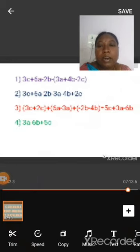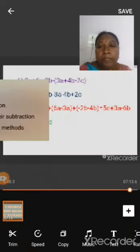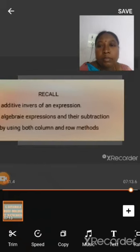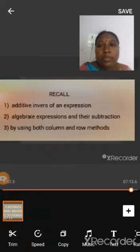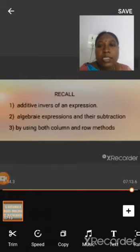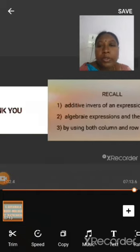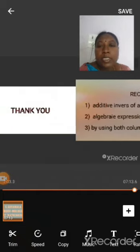Let us recall what we have learnt in this class: additive inverse of an expression, algebraic expressions and their subtraction by using both column and row methods. Thank you for watching this video.